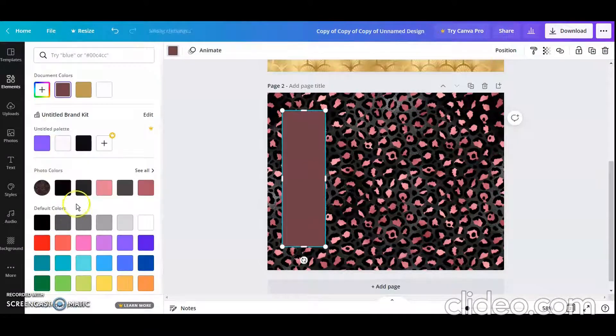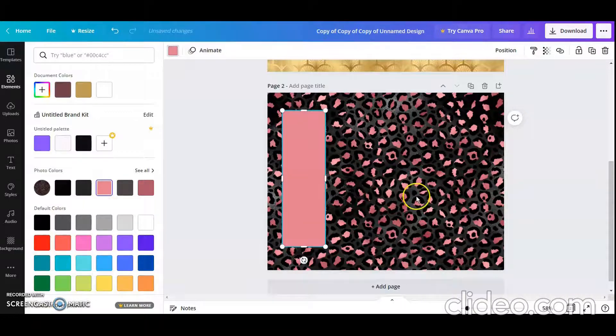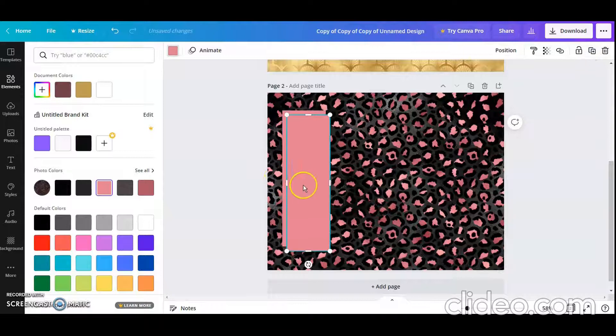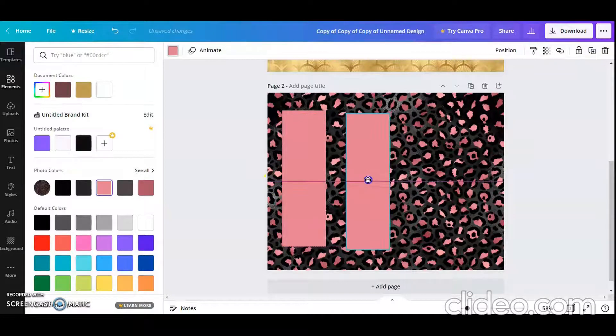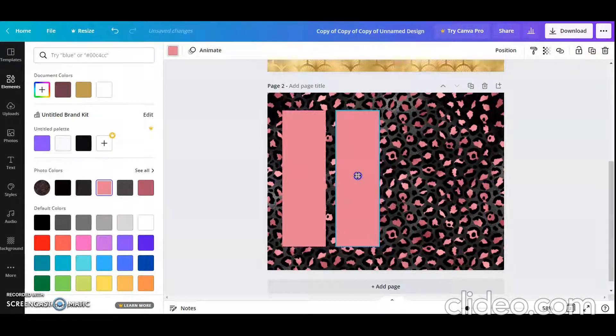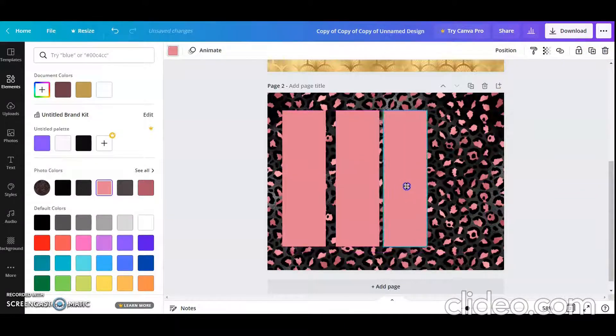Or I can try to find a corresponding color. So I like the pink, and so I'm going to duplicate that out and just move it into place. And keep duplicating.